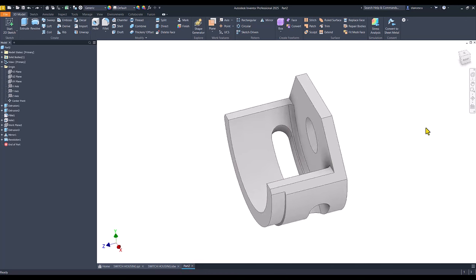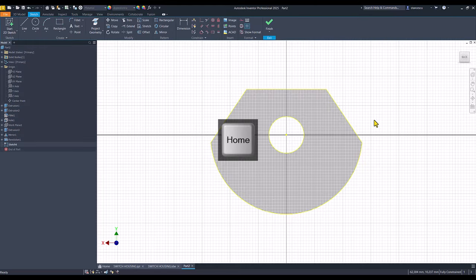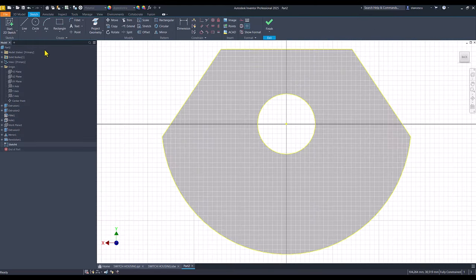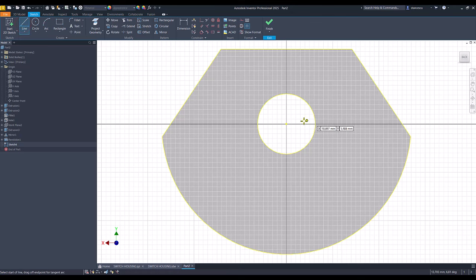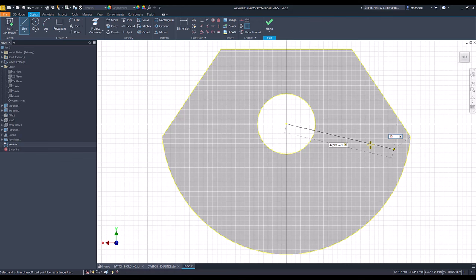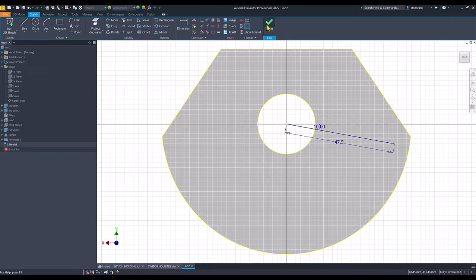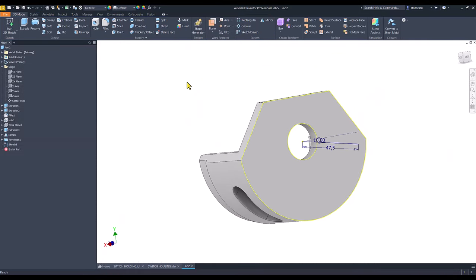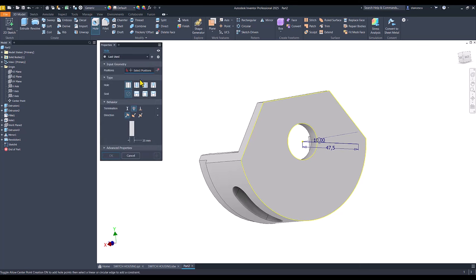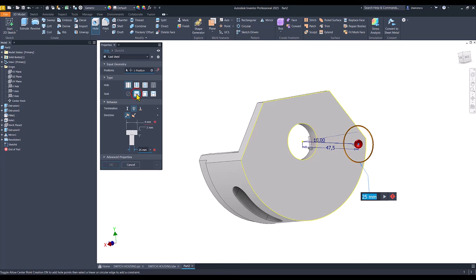We turn back the part. We select this face for a new sketch and we draw a line with the length of 47.5, tab, and the angle of 10. You know this kind of procedure. If you take a look at my tutorials you see this. We select the counter bore.